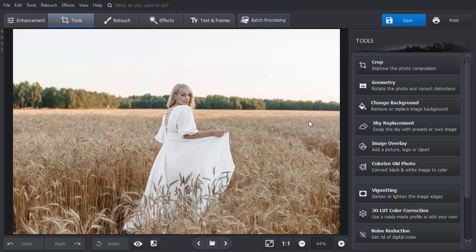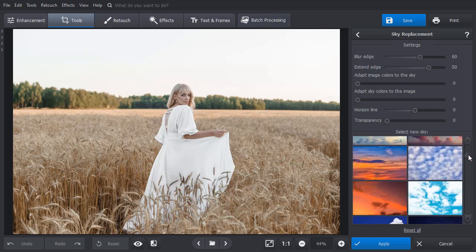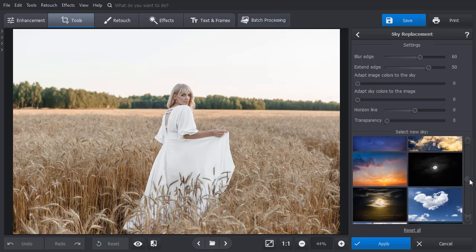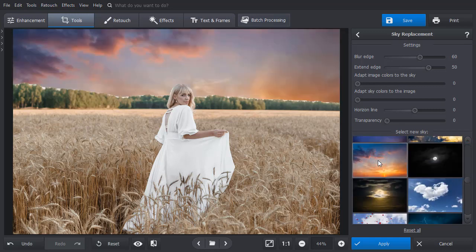Now we will show you a more complex sky replacement case. The sky in this picture is overexposed. Let's change it to a dusk sky. You can see that the software and its AI engine couldn't make a flawless replacement.